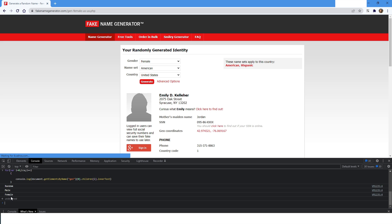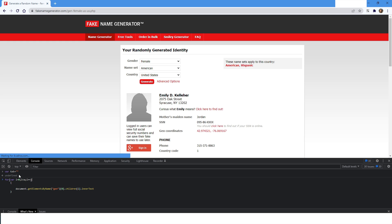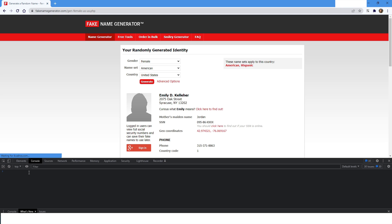Now I will declare a variable called 'txt', and inside the loop I'll execute txt = txt.concat() to concatenate the current item's value with a separator. After running it, if I print 'txt' you will see it holds all the values: Random, Male, and Female — all concatenated with the separator.